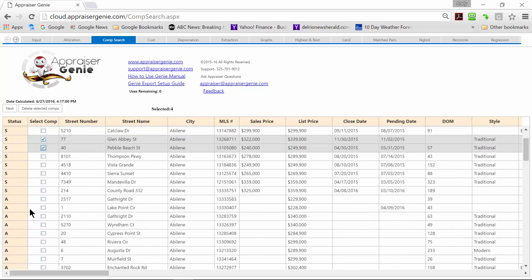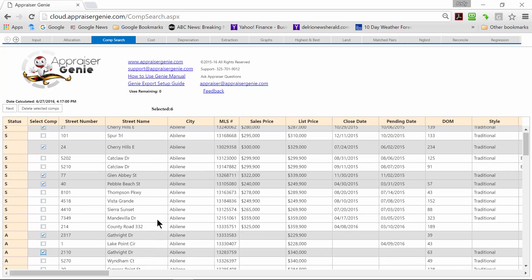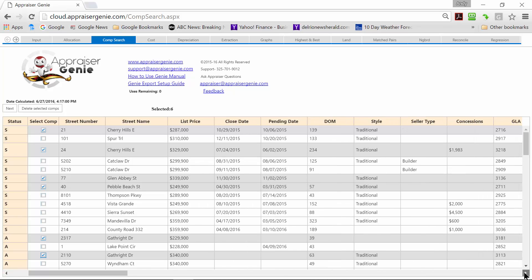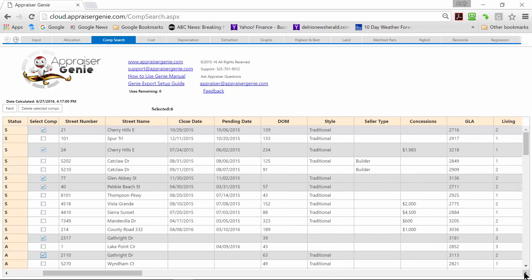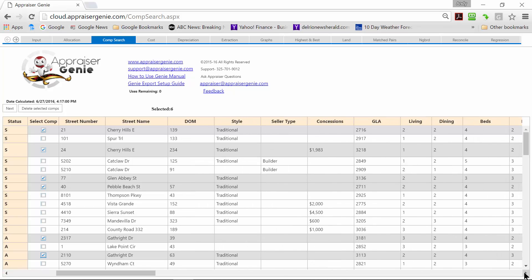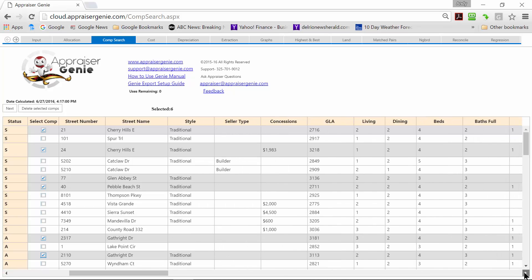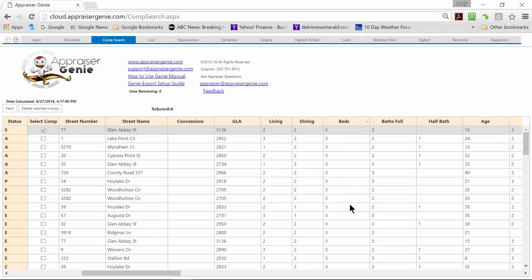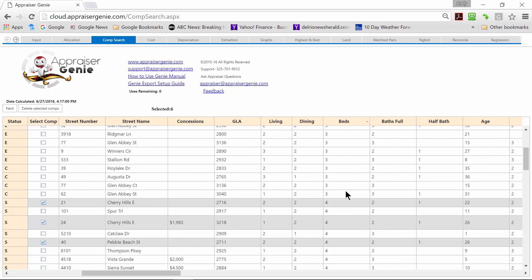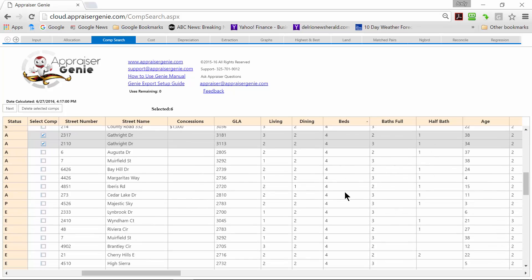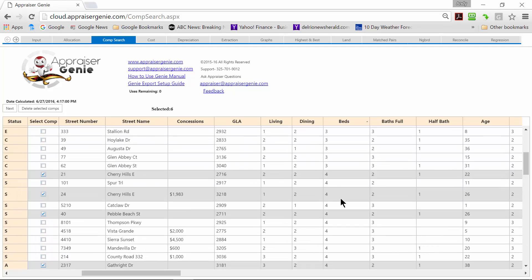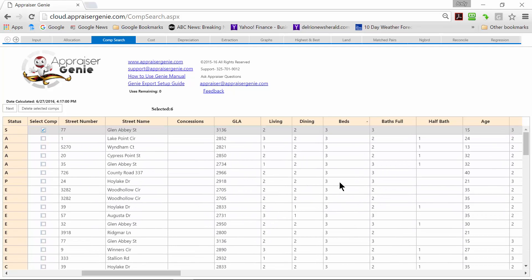Anything on this page will be reflected in your 1004MC. So I'm going to choose a few comps. Comps are sorted by Sales, Active, and Pending. And I'll show you another feature here. We import a lot of data. If you're looking for a particular bedroom count or any other amenity that you need to bracket, you can click on that heading name and that column will be sorted for you. Your selections will still be selected. And you can go down and find that bedroom you need to bracket your subject. So when you're done selecting comps, click next.